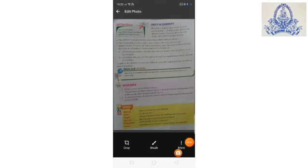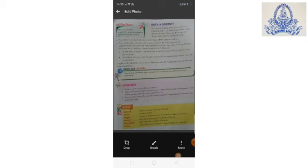Unity in diversity. The people of India, their food, festivals, and languages, all these make India a very diverse country. However, these are also things that unite the people of India. The national symbols like the Indian flag and the national anthem.